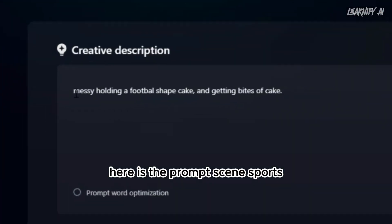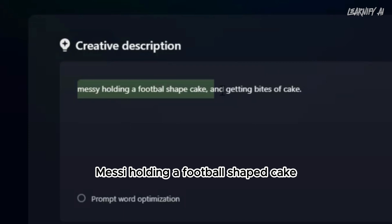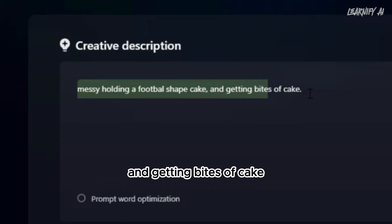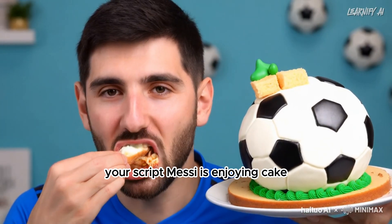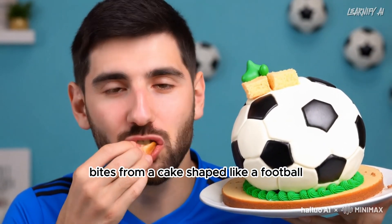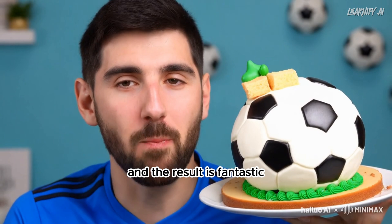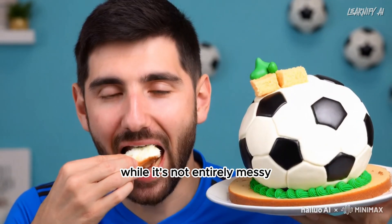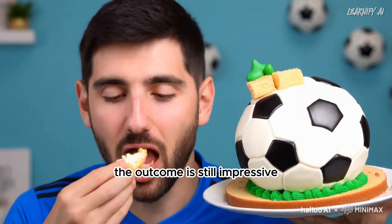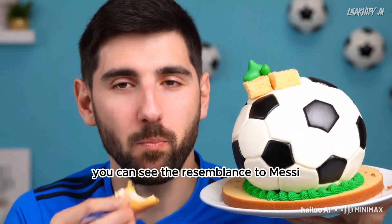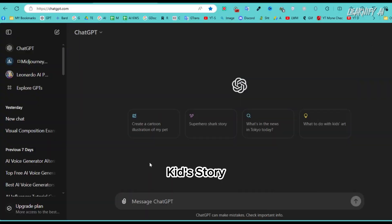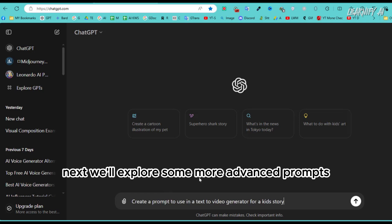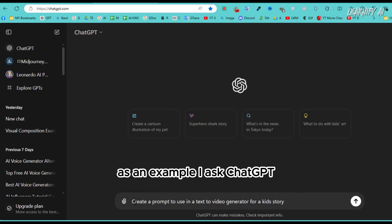Here is another prompt: 'Messi holding a football-shaped cake and getting bites of cake.' The result is fantastic — while it's not entirely Messi, the outcome is still impressive. You can see the resemblance to Messi, making the video a delight to watch.